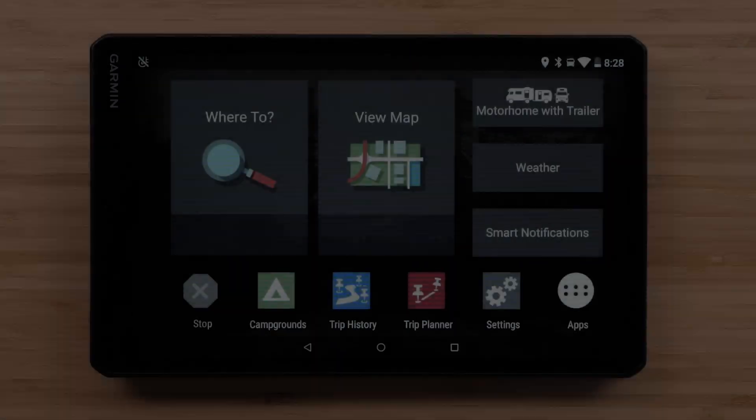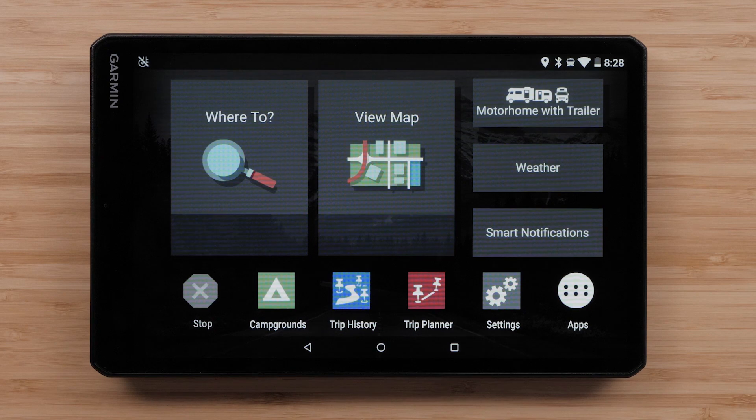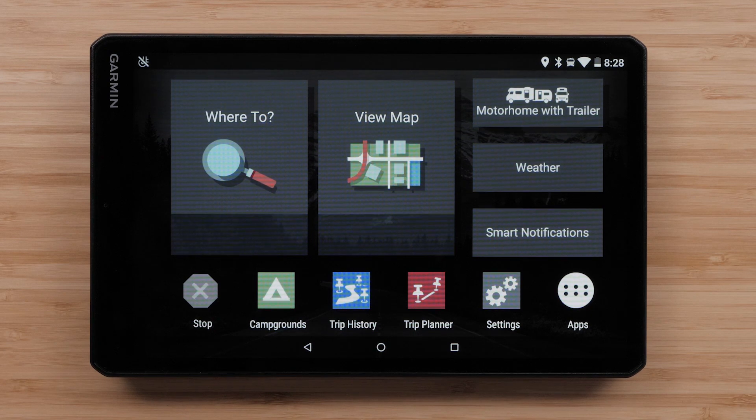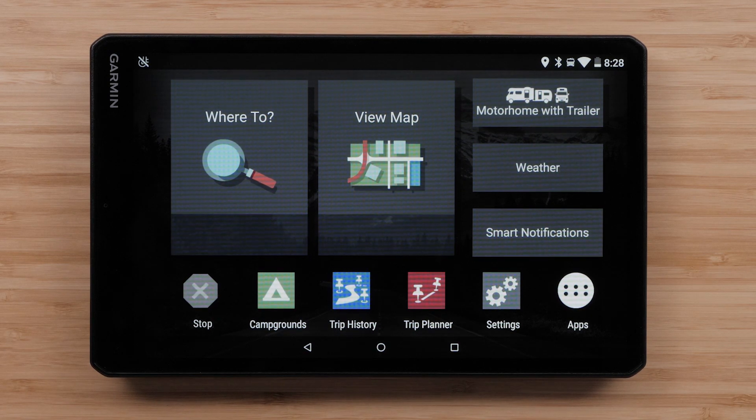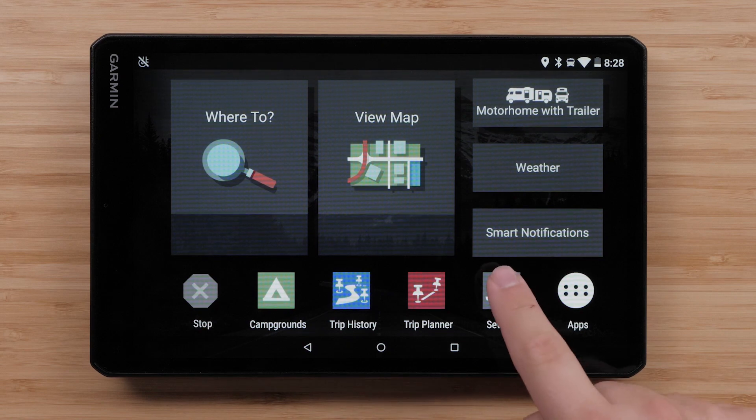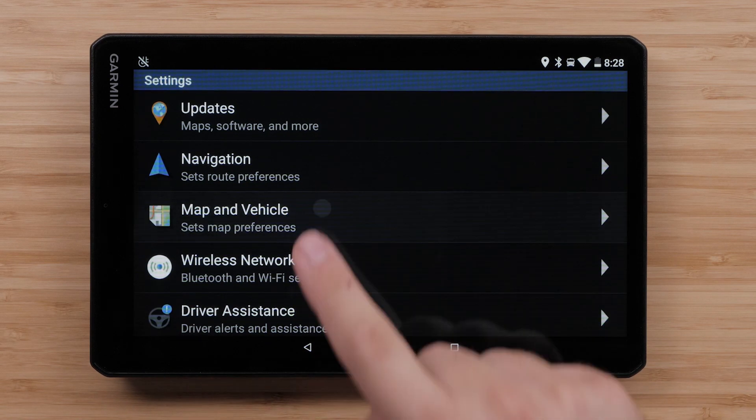First, let's ensure your maps are enabled. To check this, begin on the main Where To and View Map screen. Then select Settings, followed by Map and Vehicle.